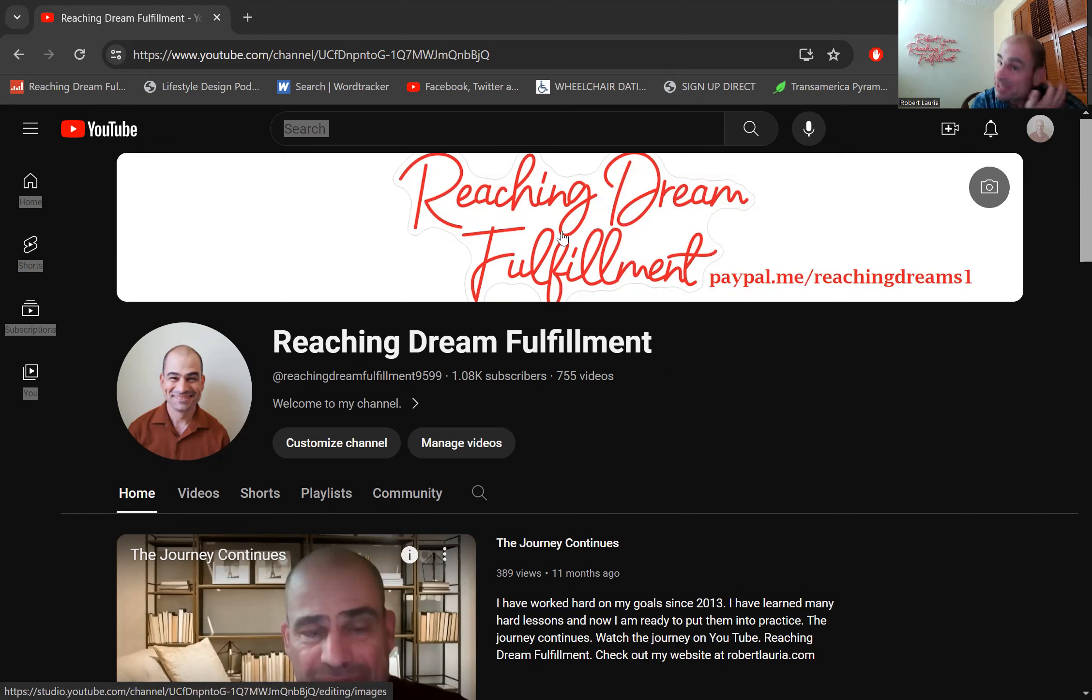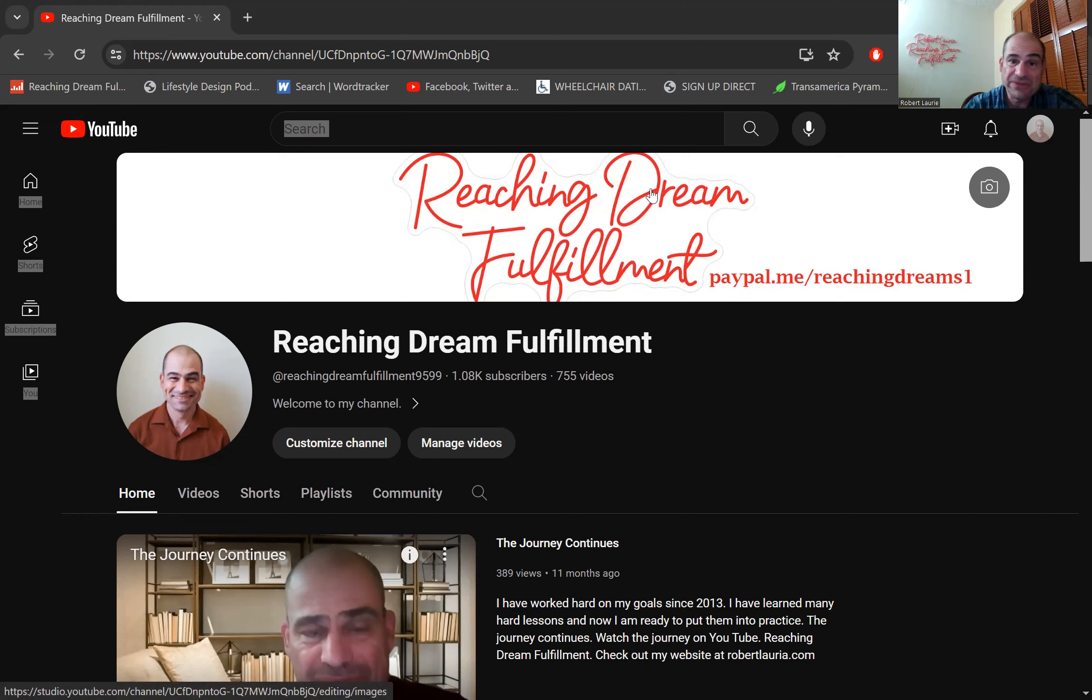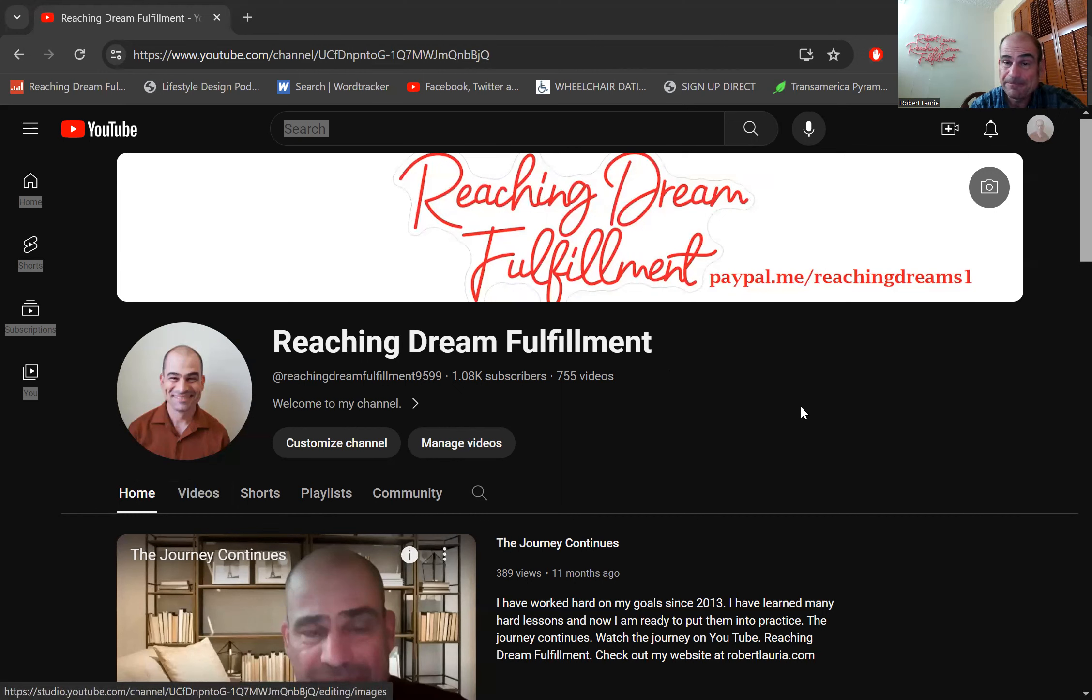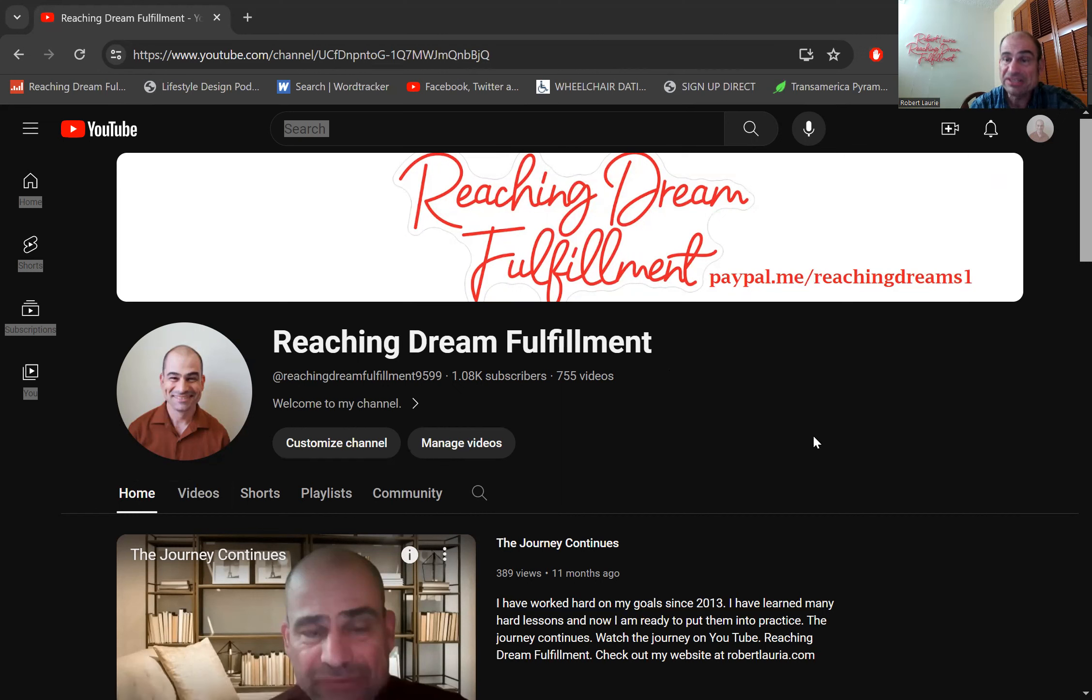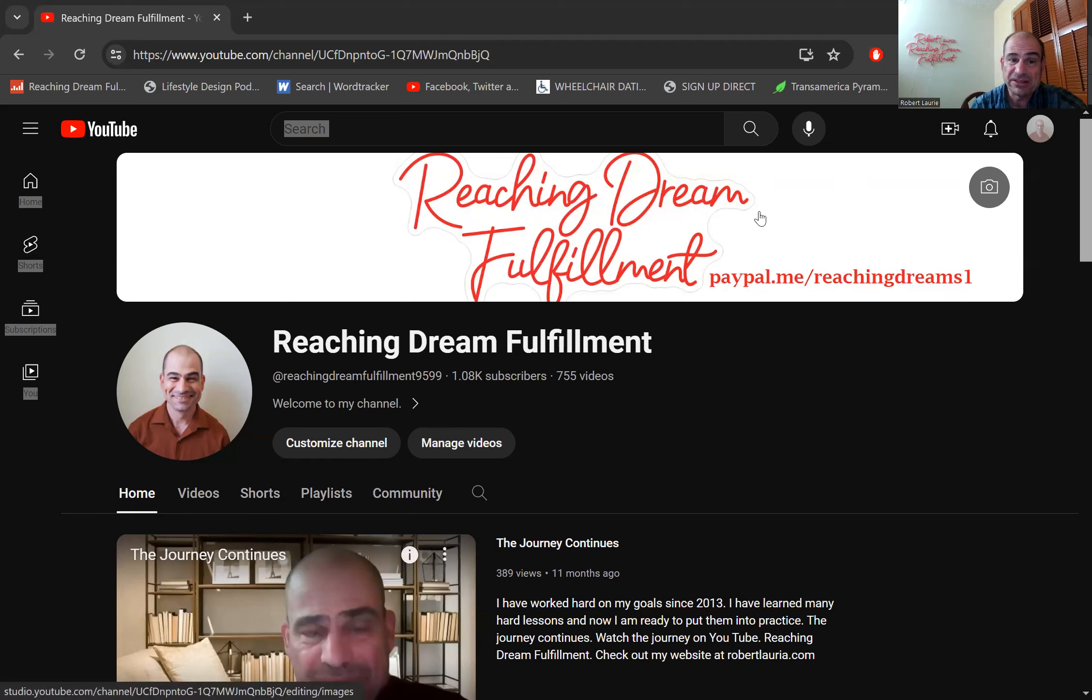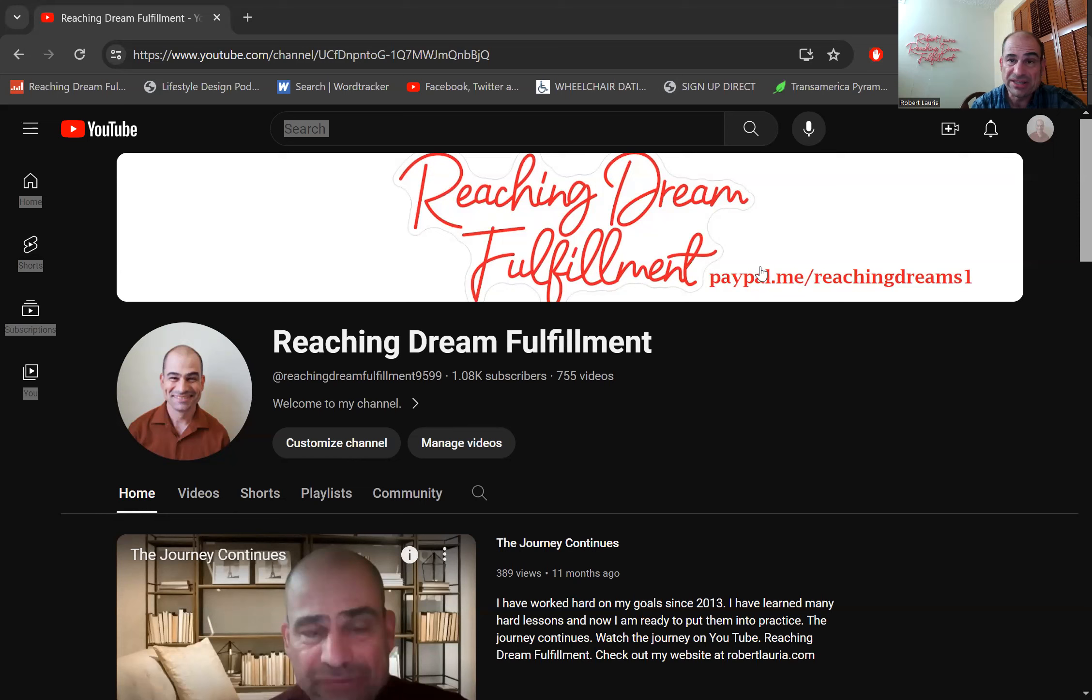So from what Leonardo AI creates, I am going to put one of the creations that represents Reaching Dream Fulfillment. And I'm going to get rid of my picture. And so the most popular one of the images, there will be different videos. So there's going to be several different creations from Leonardo AI that will go here in the banner and in the small circle.